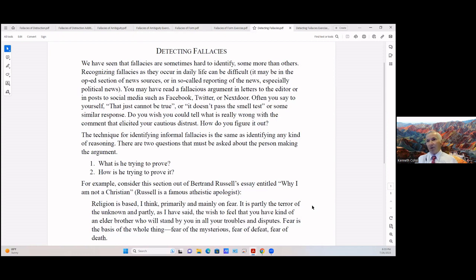The technique for identifying the informal fallacies is the same as identifying any kind of reasoning. There are two questions that must be asked about the person making the argument: What is he trying to prove, and how is he trying to prove it?